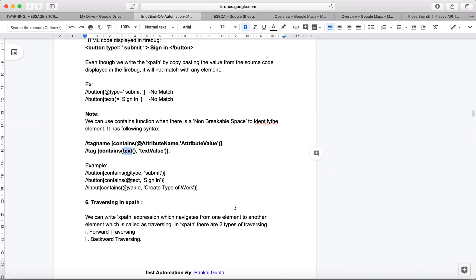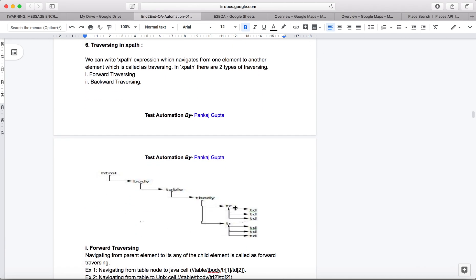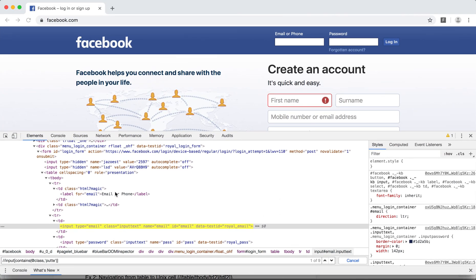Now we'll move to traversing in XPath — how to traverse from one location to another. There are two types: forward traversal and backward traversal. Forward means from parent to child, and backward means from child to parent. Looking at the diagram, if I'm at a td and I want to go to tr, that's backward traversal. Let's go to a real-time scenario where we actually need to do this.